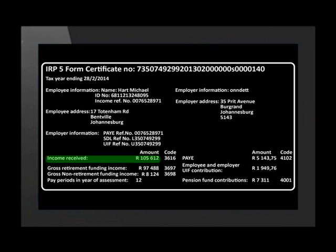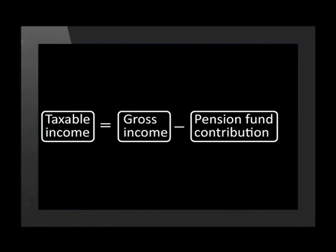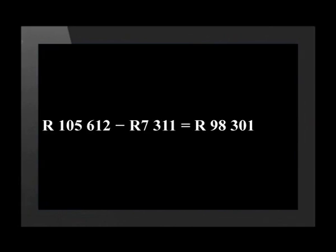But how do we determine if we need a refund? Let's look again at Michael. We see that he received 105,612 rand. This is his gross income. He has contributed 7,311 rand, and this amount is exempt from his tax. We now calculate the taxable income by subtracting the pension contribution from the gross income. 105,612 rand minus 7,311 rand equals 98,301 rand. This means that the taxable income for Michael is 98,301 rand.